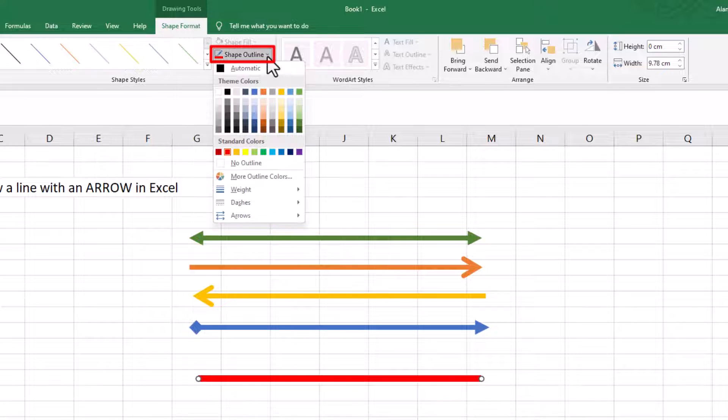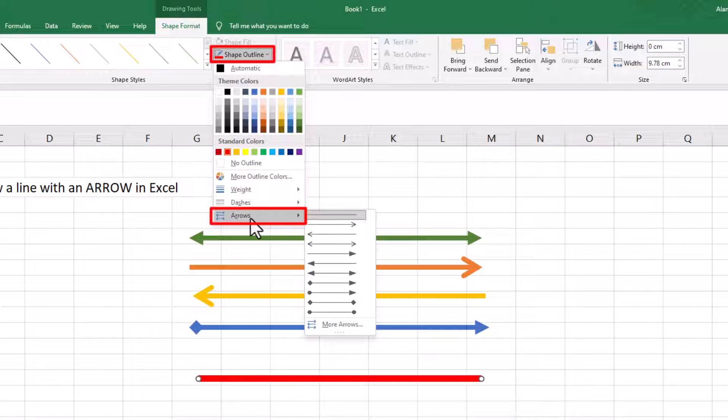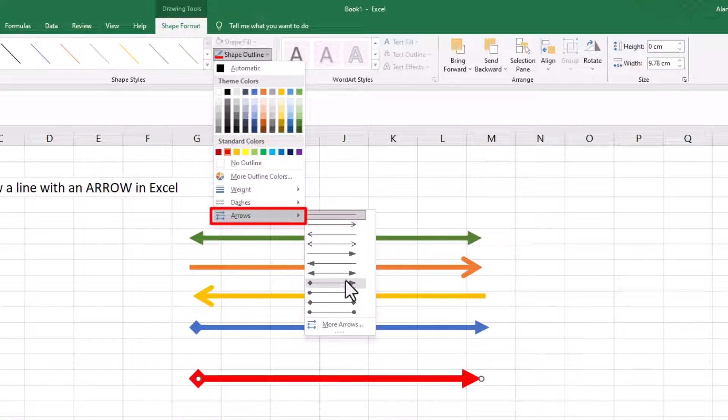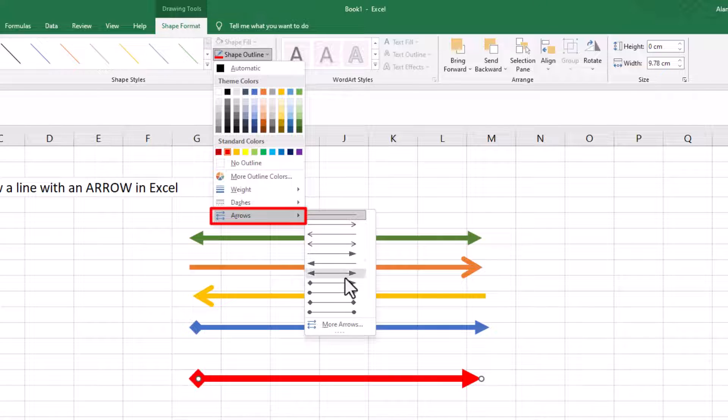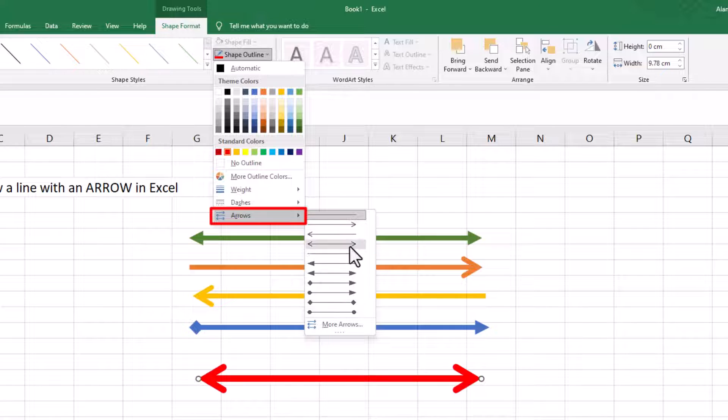Again, in the dropdown, go to Arrows. You've got all these different options. So all you need to do is pick the option that you want. I've decided I'll go for an arrow that's pointing both ways.